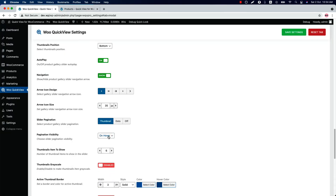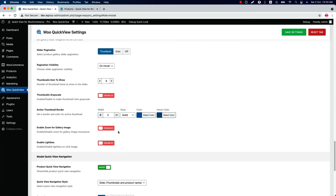Set the pagination visibility from here — you can either set on hover or always. Set how many thumbnails you want to show in the product gallery slider. By default the value is set to 6, but you can change it. Enable or disable to make thumbnails grayscale. Set a border, border style, color, and hover color for the active thumbnail.